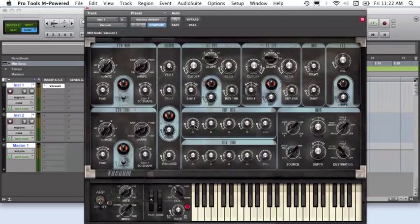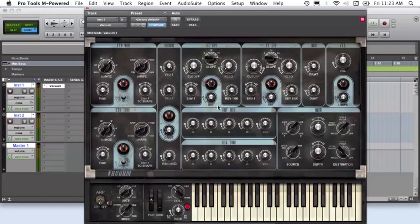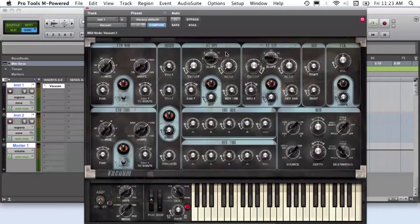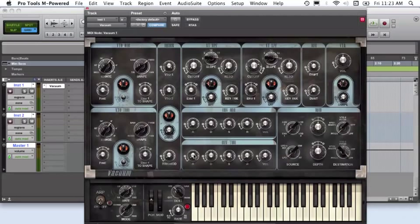For envelope 1, set your attack at 0, your decay at the maximum, sustain at the maximum and release around 20%.